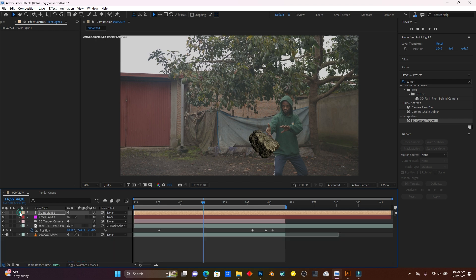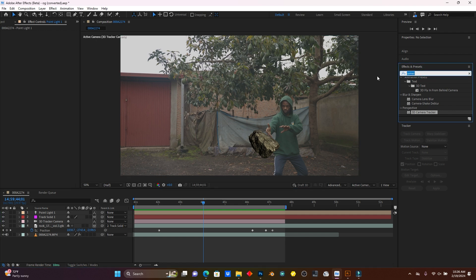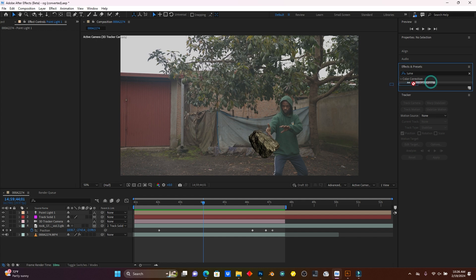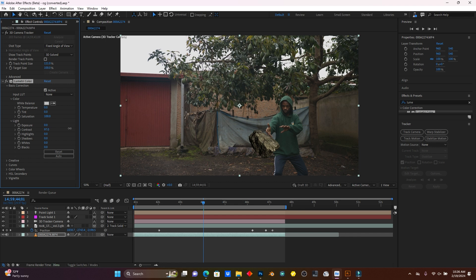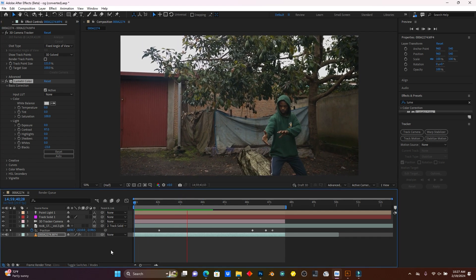Now I'll add Lumetri Color to the footage. This footage was shot on S-Log settings, so I'll add Lumetri Color to increase the contrast. Drag the Lumetri Color effect and drop it onto the footage. Open Basic Correction and increase the contrast and blacks to taste.